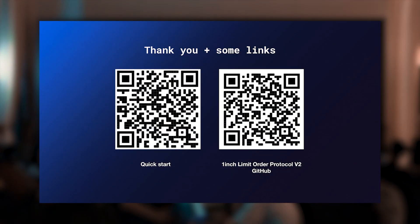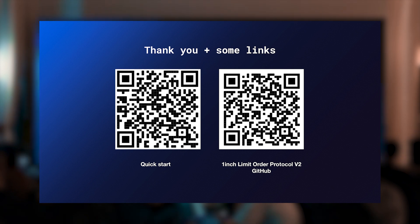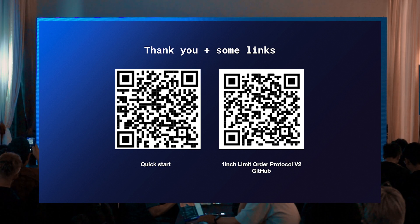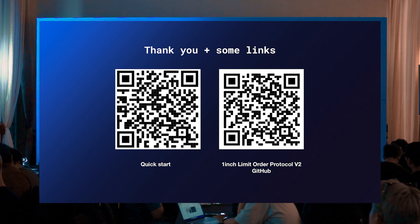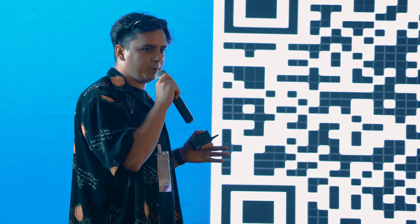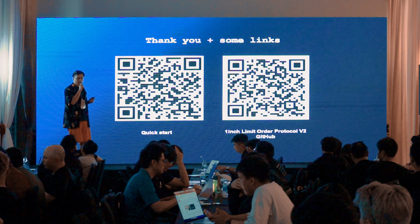There are two ways to start using limit orders. There's a quick start on our documentation portal with multiple JavaScript examples — that's the first option. There's also open-source code of all our limit order contracts on the Solidity side with tests. If you want to use limit orders with smart contracts, I recommend taking a look at our tests and the GitHub repository. We are also currently working on a V3 version, available in the next couple of weeks, which will allow limit orders to be used in an even more gasless and efficient way. Currently V2 is the last production version, and the transition to V3 should be pretty painless. Thank you — if you have any questions, I'll be here.